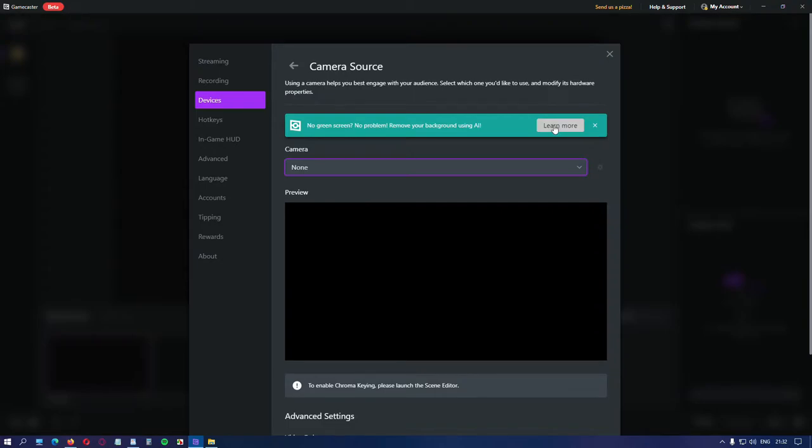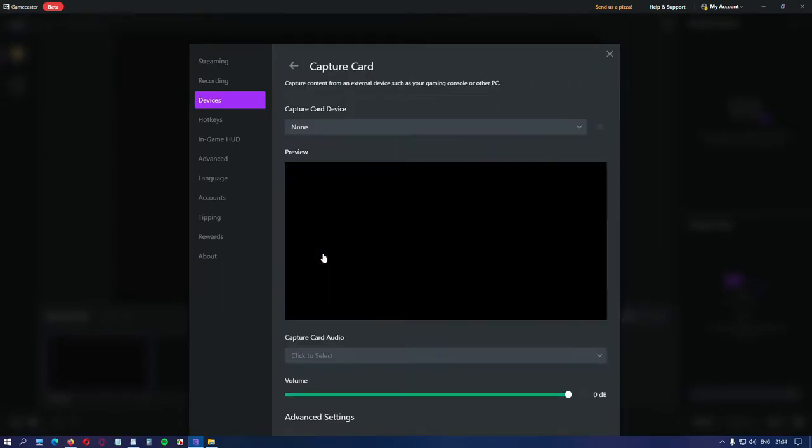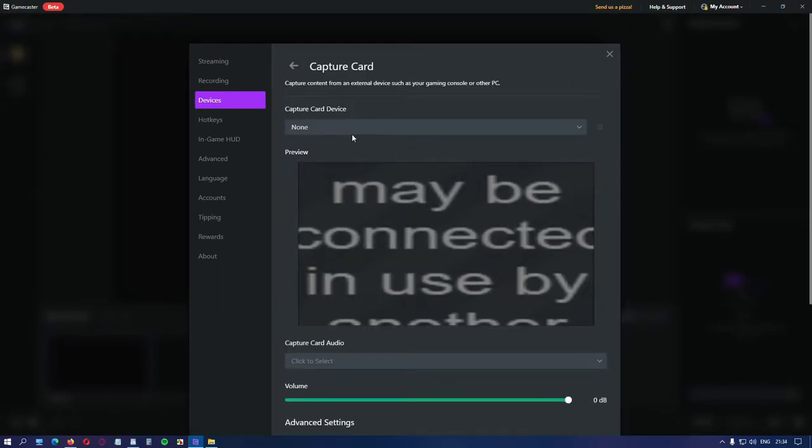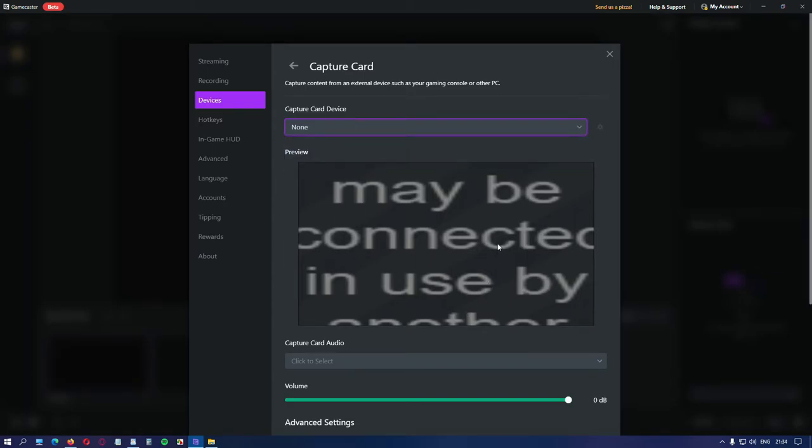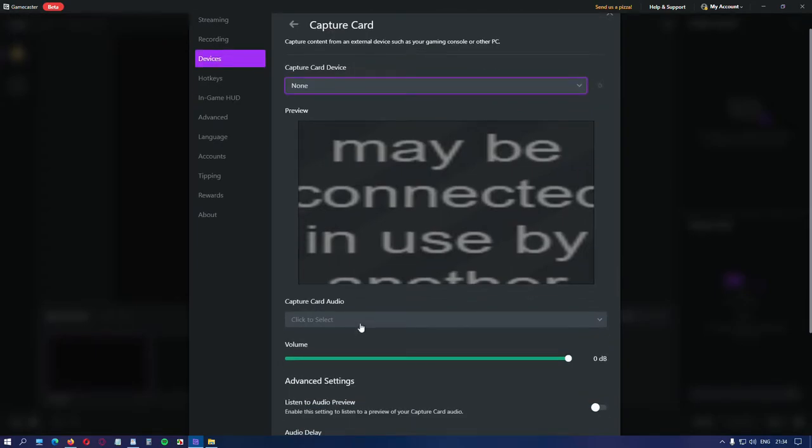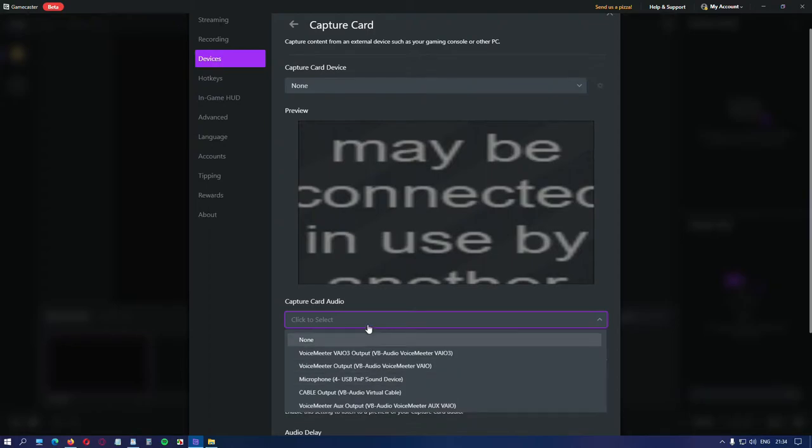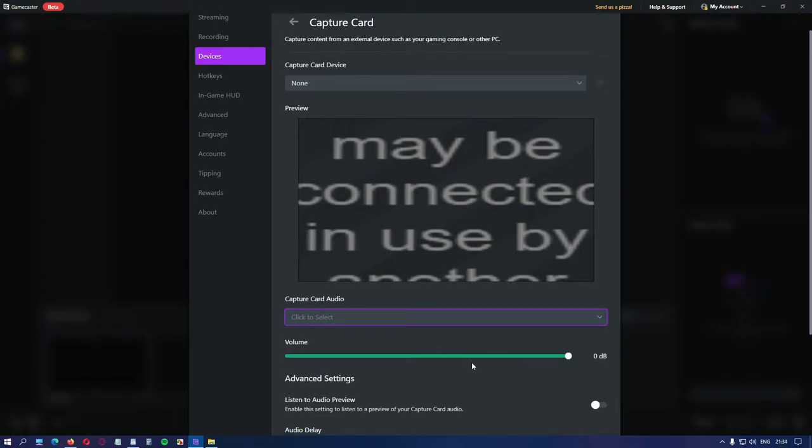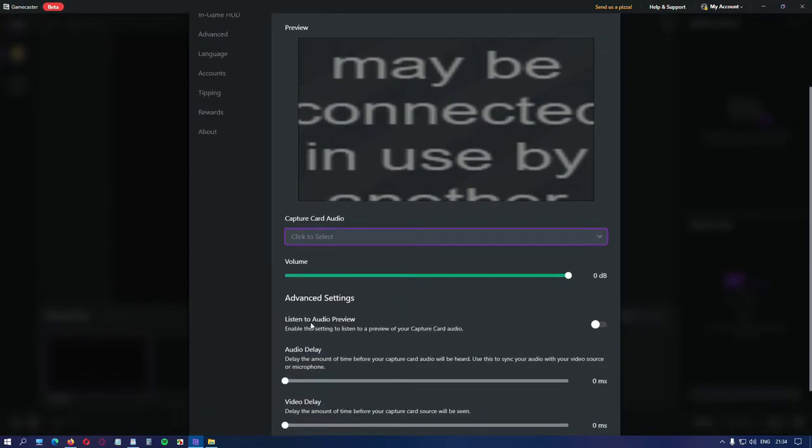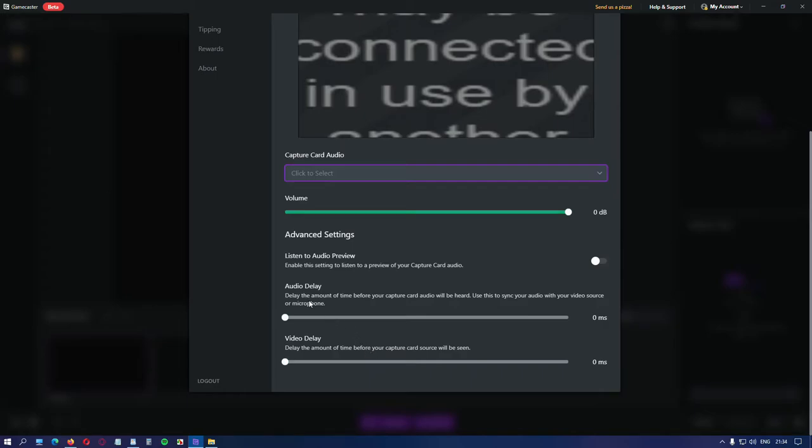Let's move to the capture card. Select your capture card from the menu and wait for the preview to appear. Then choose your capture card audio and if needed adjust the volume. You can listen to a preview of your audio and also set the delay for it and for the video signal.